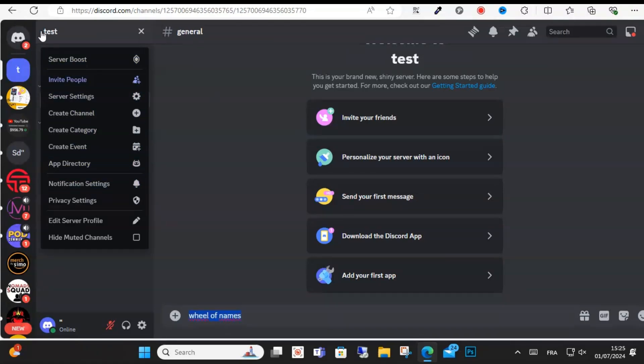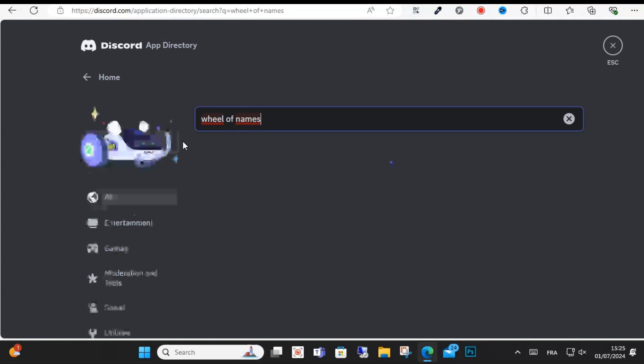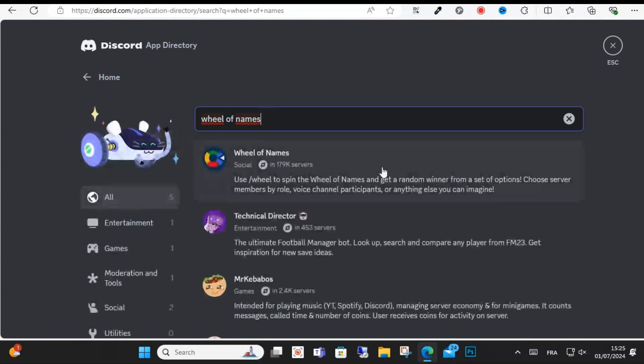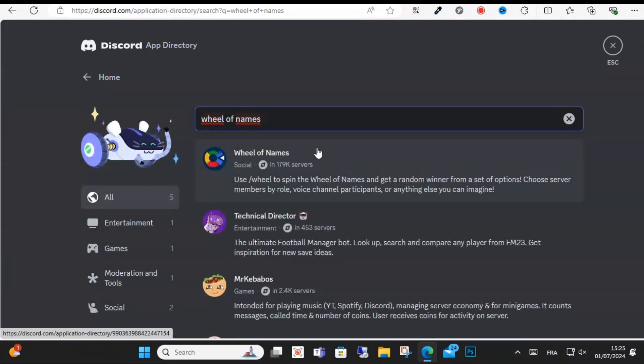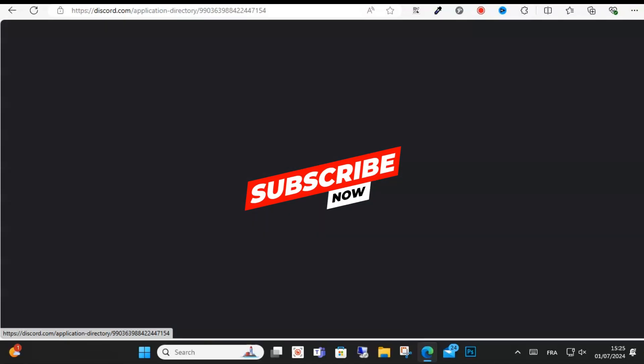In the dropdown menu, select the App Directory option. In the App Directory search bar, search for Wheel of Names and type it into the search.